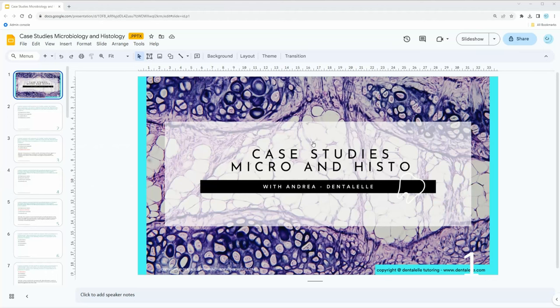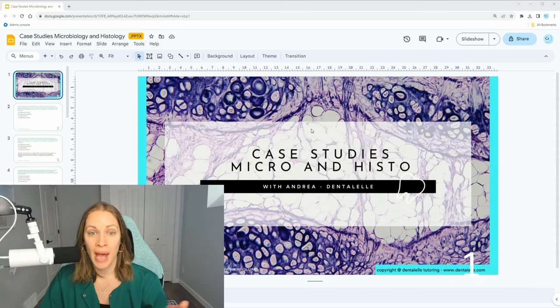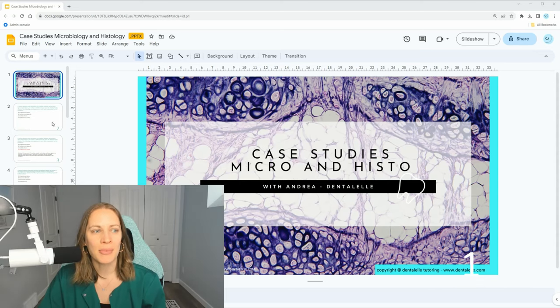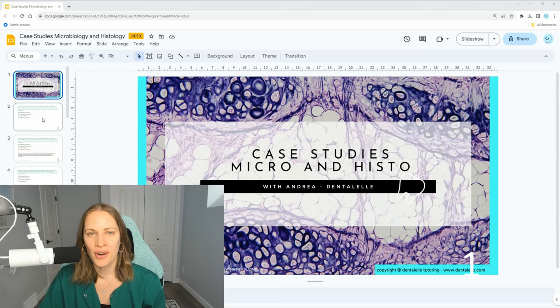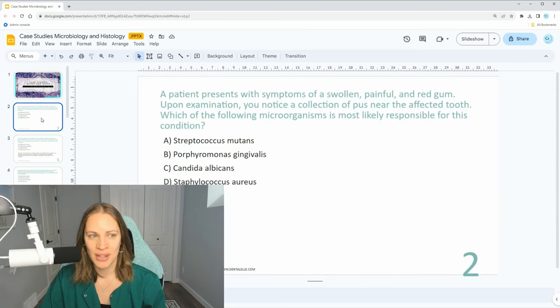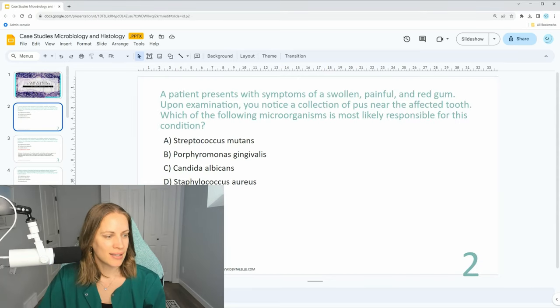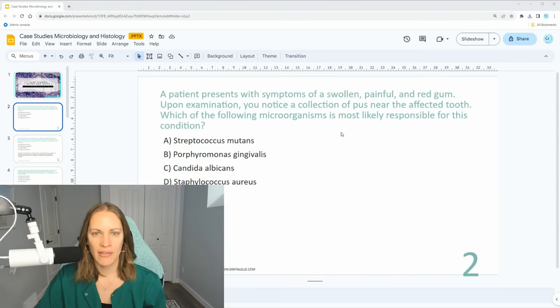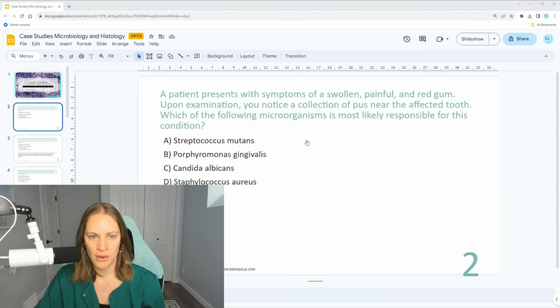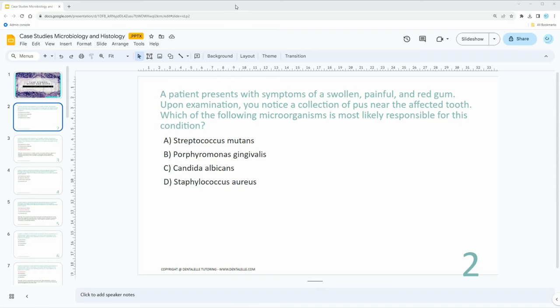Let me share my screen. This is our case studies and microbiology PowerPoint Google Slide. I'm just going to go over a few questions with you.